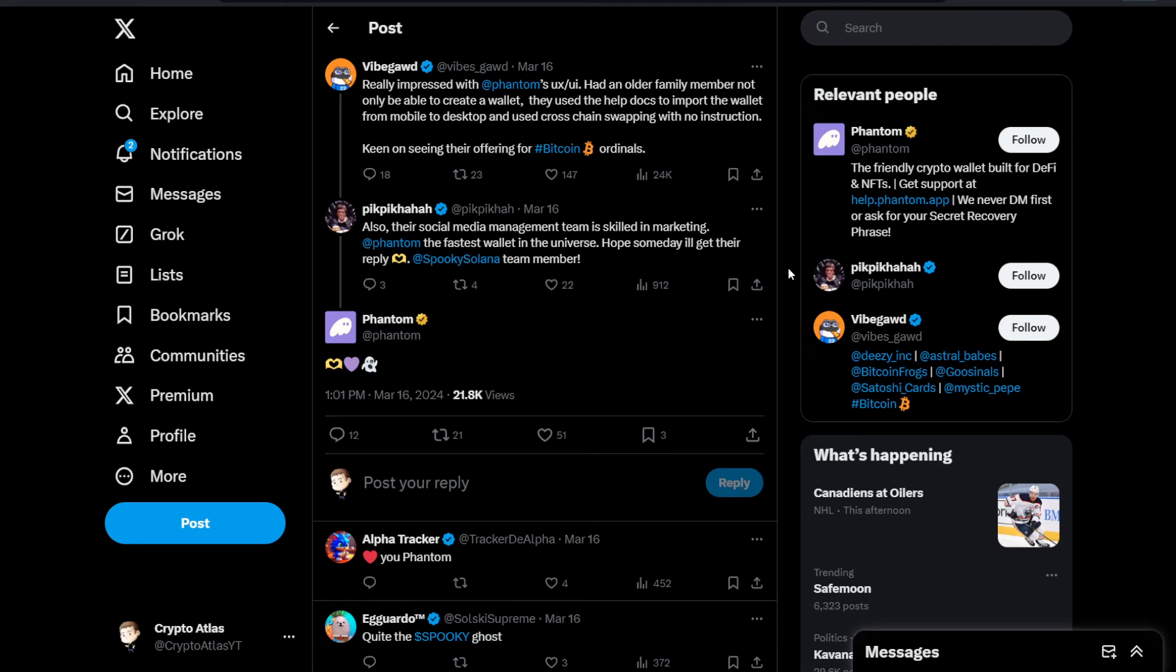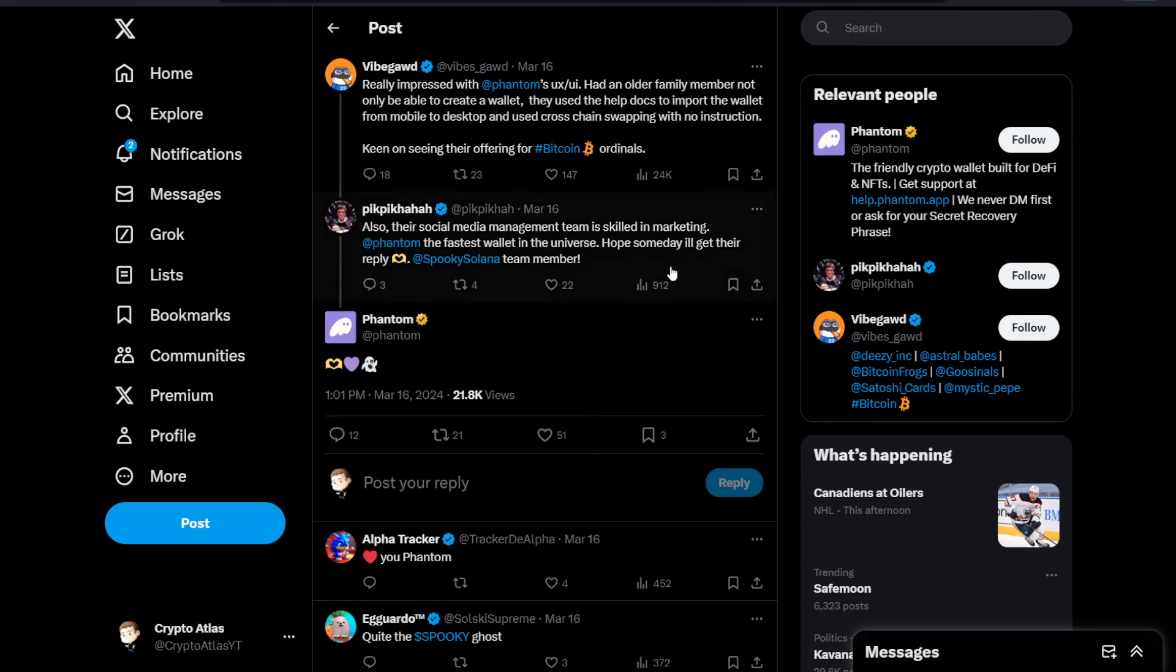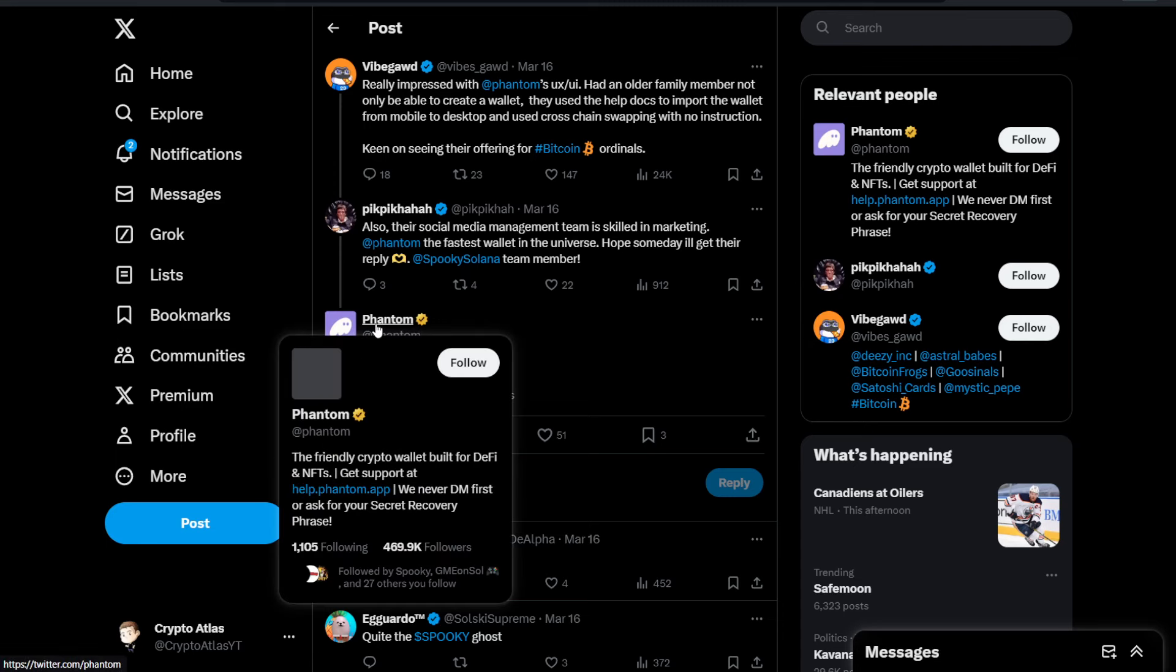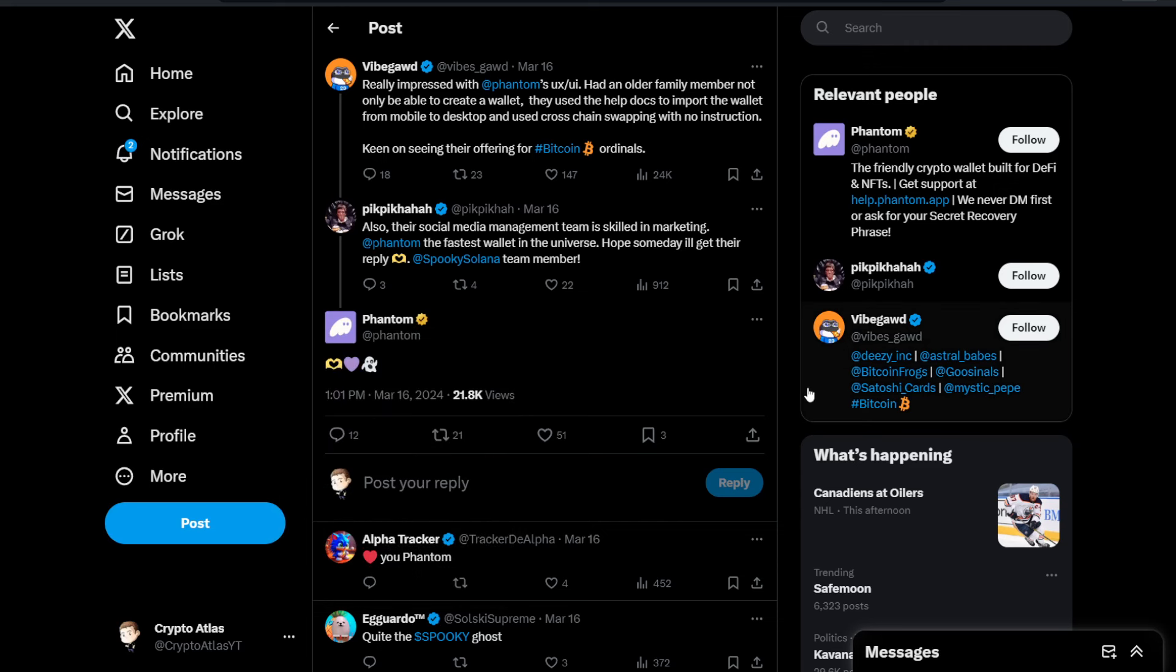This account right here, at Phantom, about 470,000 followers. We can see in this thread that it started with VibeGod saying, really impressed with Phantom's UX UI. Had an older family member not only be able to create a wallet, they used the help documents to import the wallet from mobile to desktop and used cross-chain swapping with no instruction.